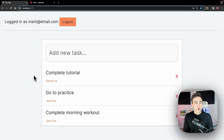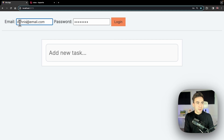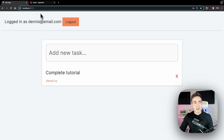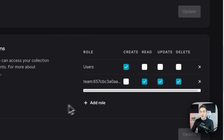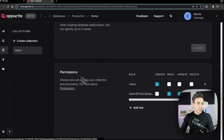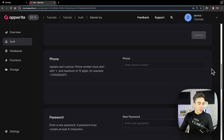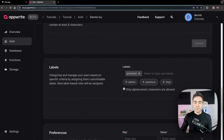To demonstrate labels: we currently have Mark as an admin who can see everybody's notes. Now let's say Dennis can also view everybody's notes via a premium label rather than a team. In the collection we have users who can create, and only admins with read/update/delete. We'll assign Dennis a label — going to the user, scrolling down to the label option, we assign Dennis the 'premium' label.